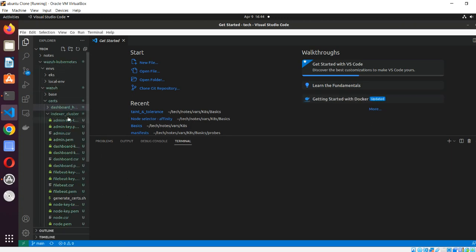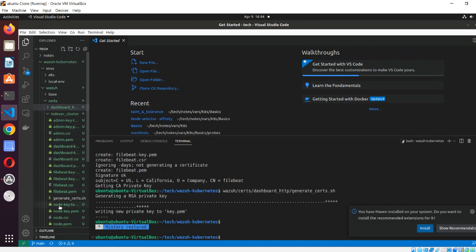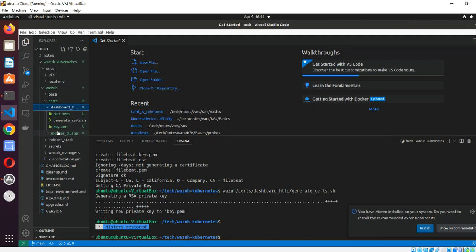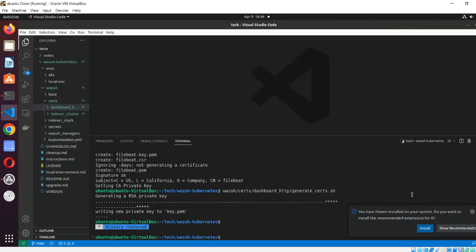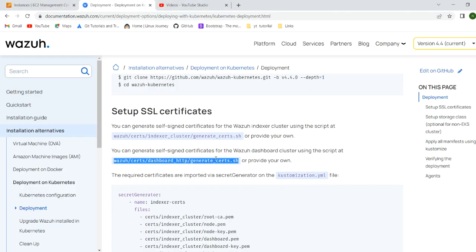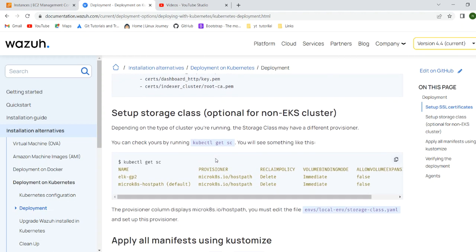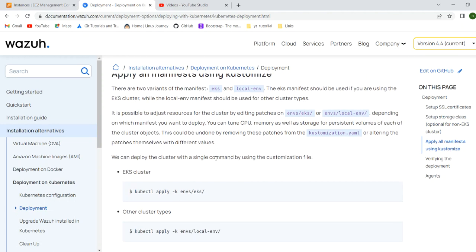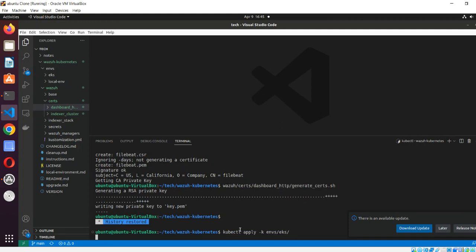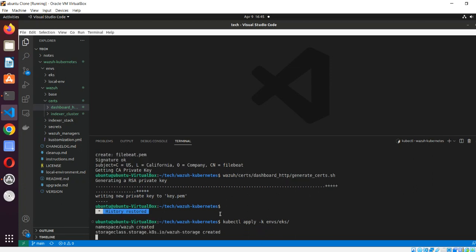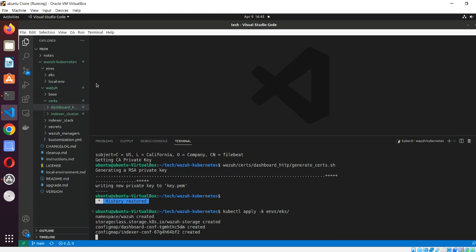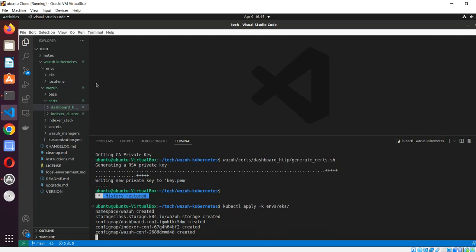Here you can see that in the certs index level we have loads of keys. We are ready with the certs. The storage class is also there with no issue. Now we run 'kubectl apply -k environment/eks'. When you run this command, it will initiate and start deploying all the items we have seen - indexer stack, dashboard stack, plus manager stack - with values from the env/eks configuration.